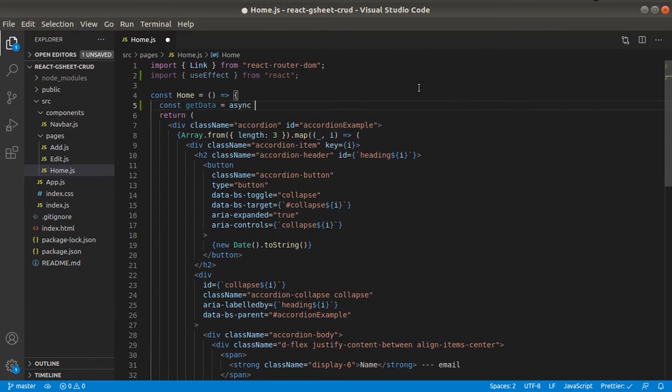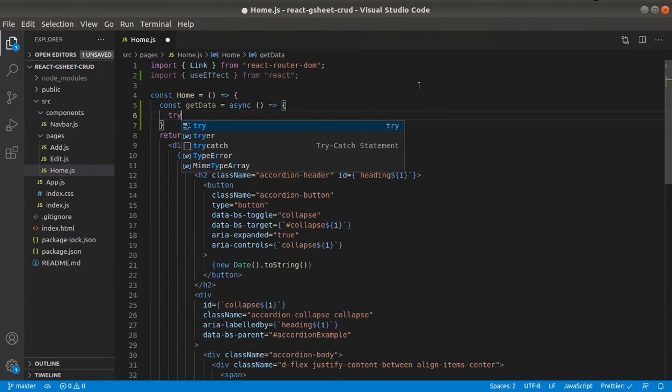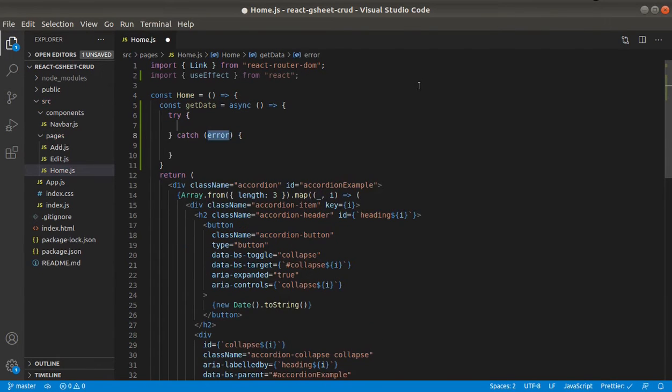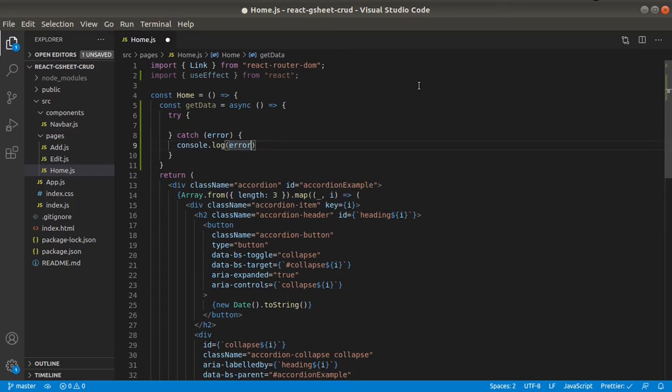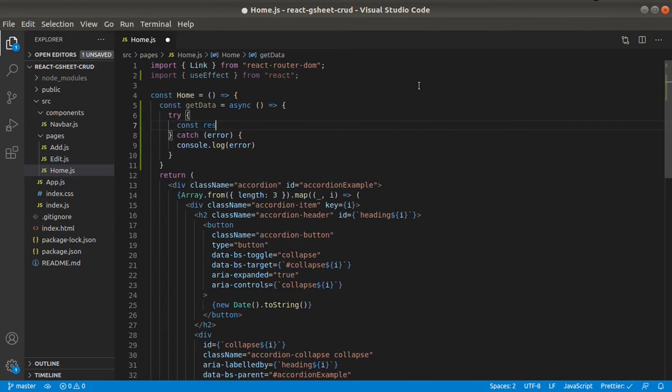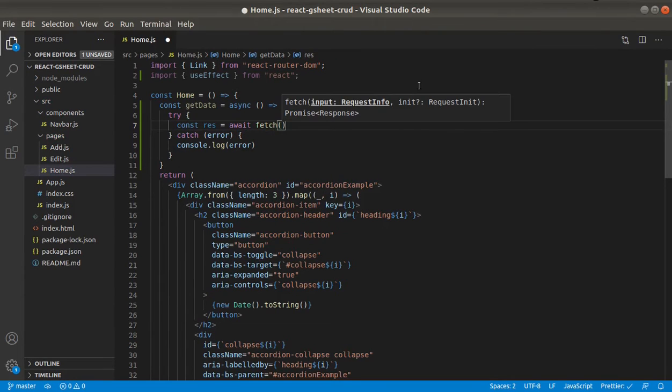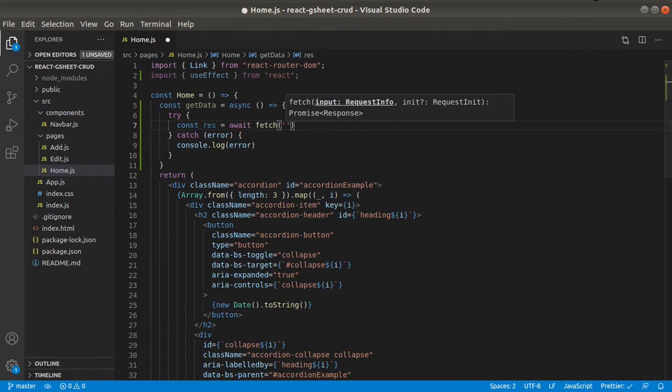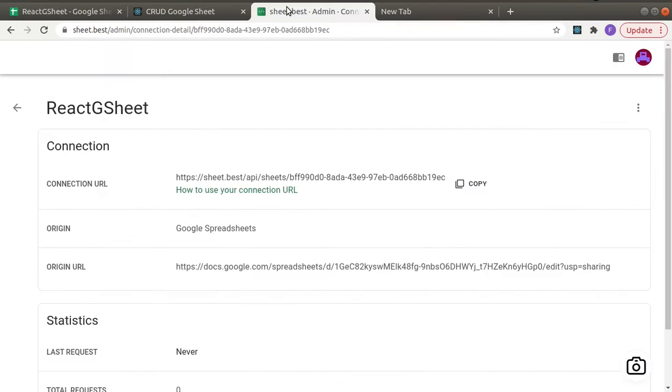It will be an async request. We'll await fetch, and we need the endpoint, which is this one.